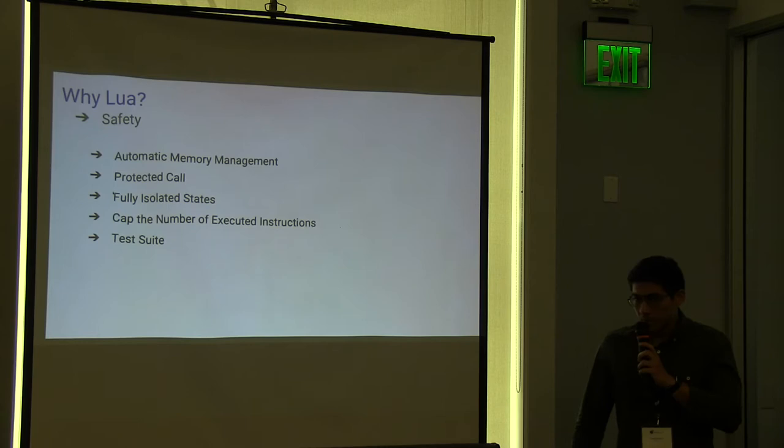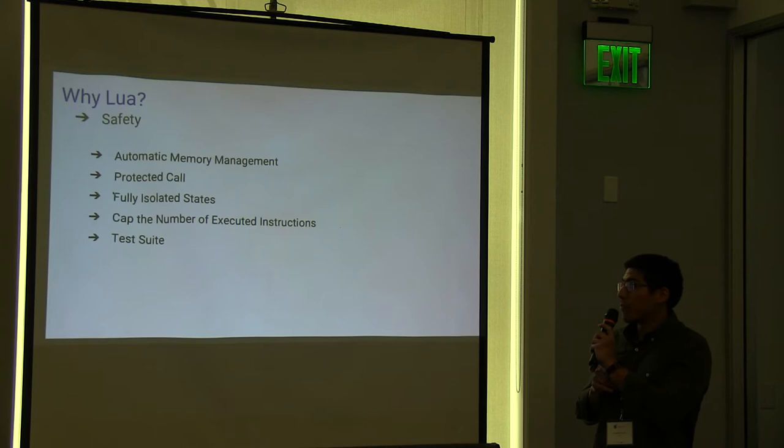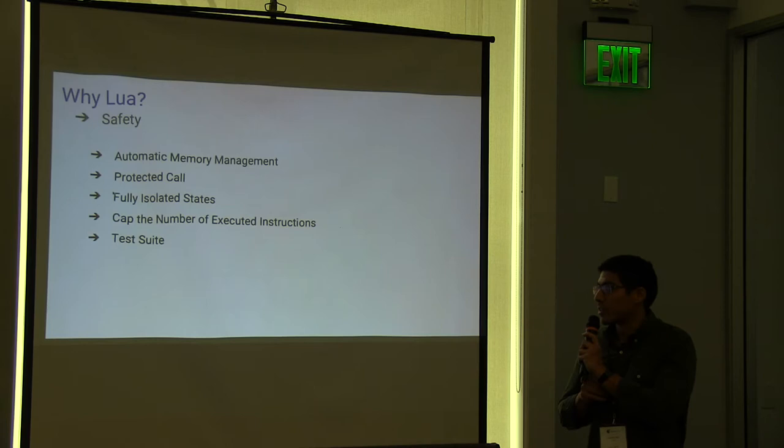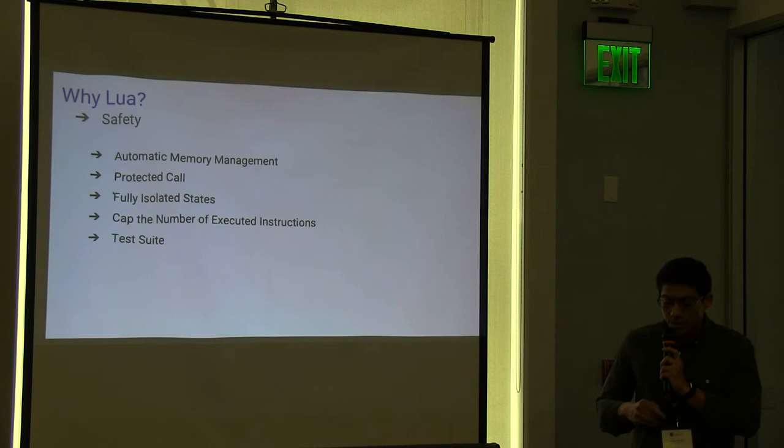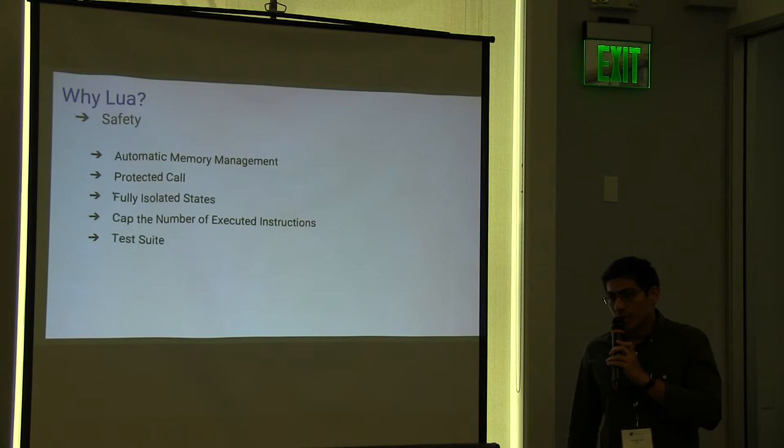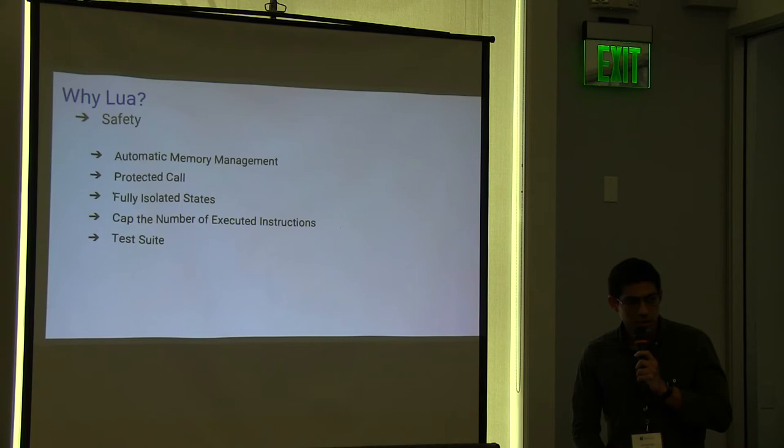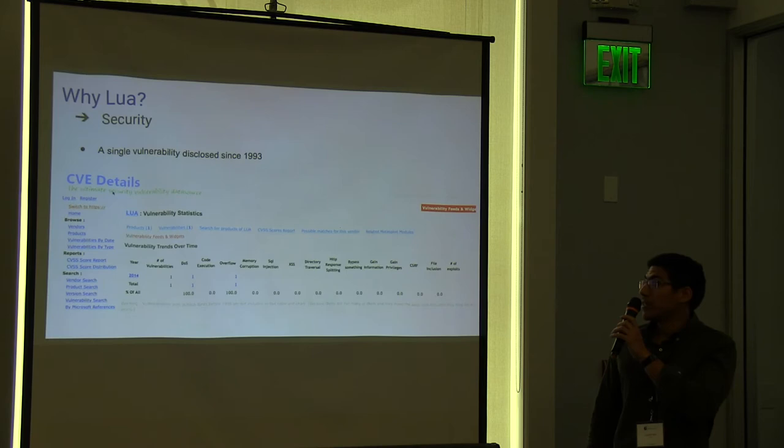And for us this is the most important part of choosing Lua, because as we are implementing a security application we cannot, we should be very careful on changing the bridge 16 curve. So Lua provides such great features for that like isolated states and even the test suite was very helpful to validate on different platforms, different environments.